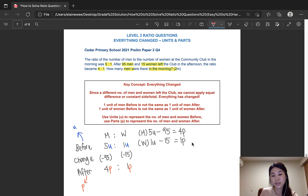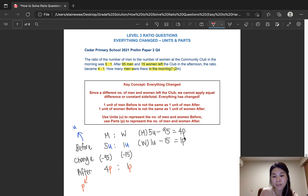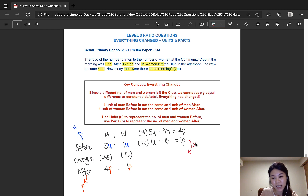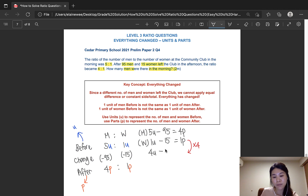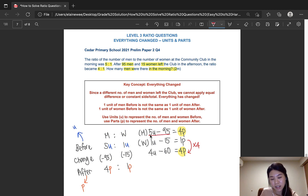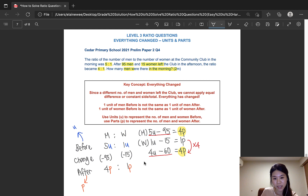Now we have to use the concept of simultaneous equations. When explaining to the student, we simply say: let's either make the parts the same or the units the same. In this case, let's multiply the entire second statement by 4 so that we can have 4 parts on both sides. So 1 times 4 is 4, 15 times 4 is 60, and 1 times 4 is 4 again. Now we can see that we have 4 parts on both sides, which means these are actually the same. So let's rewrite that into another statement: 5 units minus 95 is the same as 4 units minus 30.